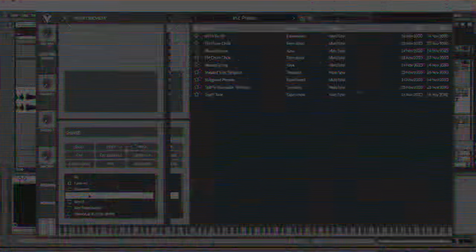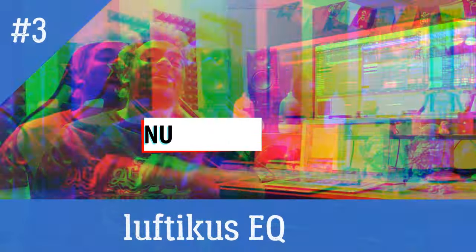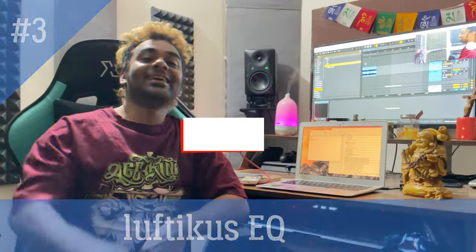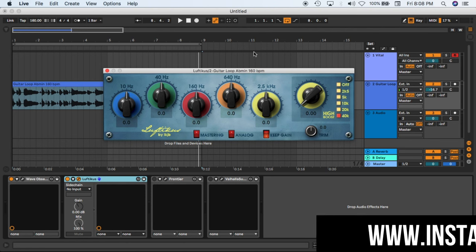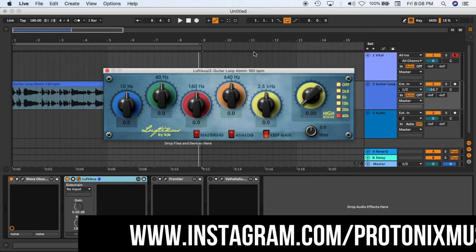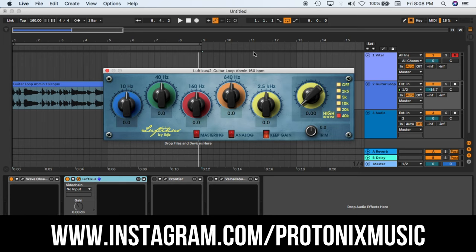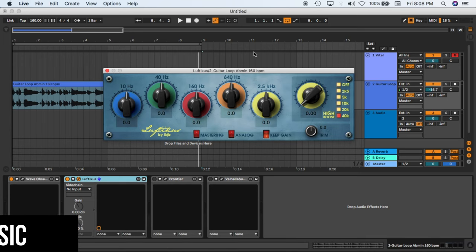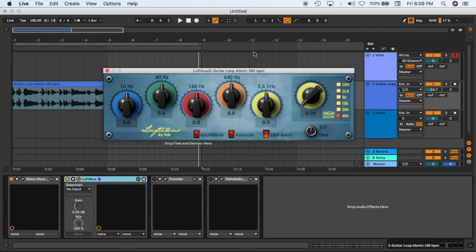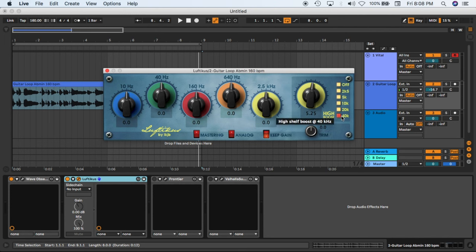So number three on our list is the Luftikus EQ. This is how the plugin looks like guys. This is an analog EQ called Luftikus by TKB. This is a vintage EQ. Why I like this plugin a lot is because number one, it is free, and number two, it has this high shelf knob. You can actually select different bands like 40K, 20K, 10K.